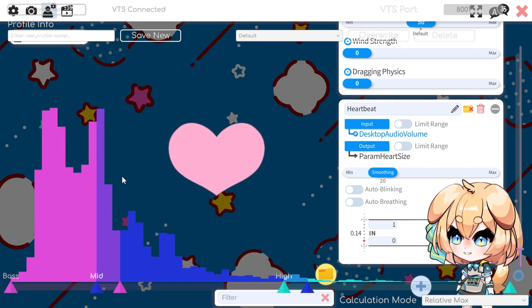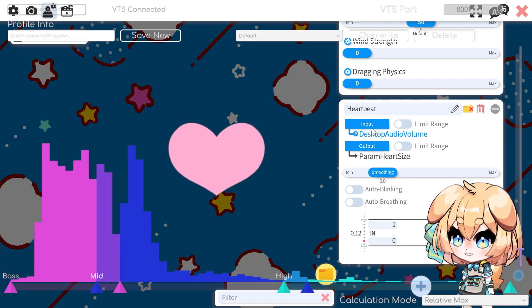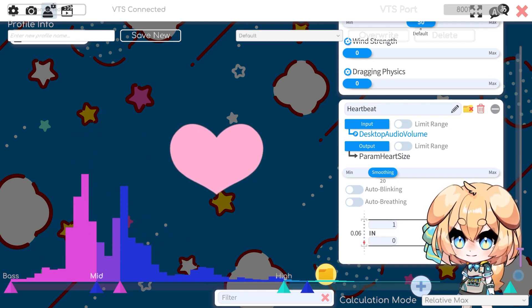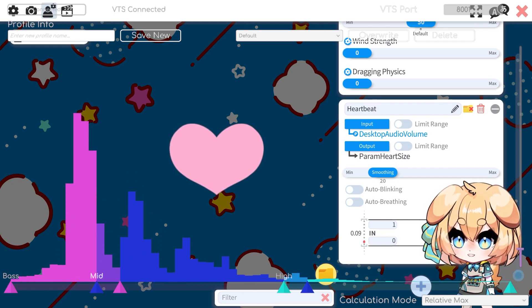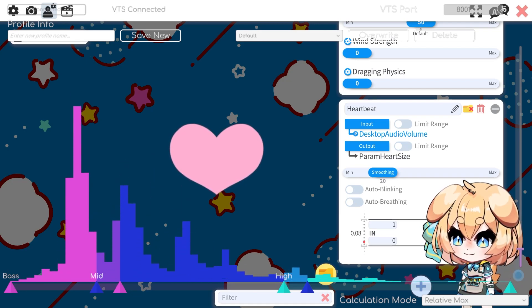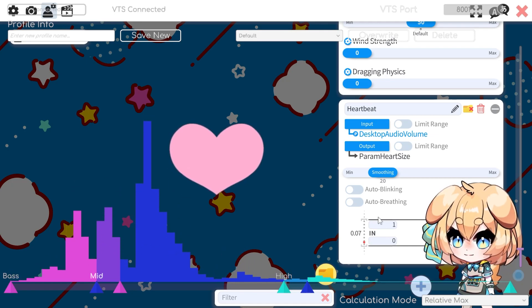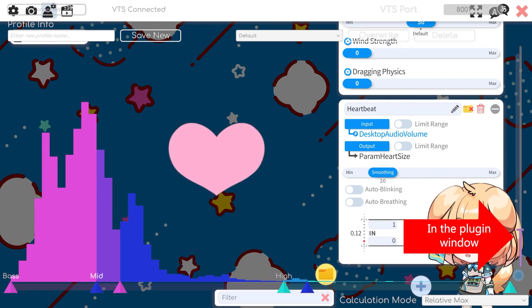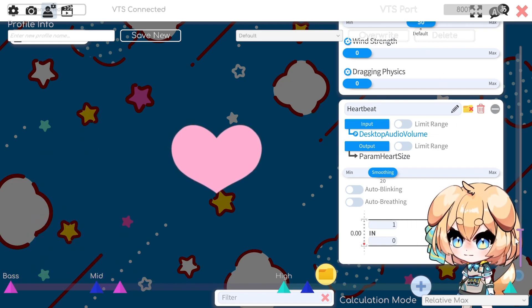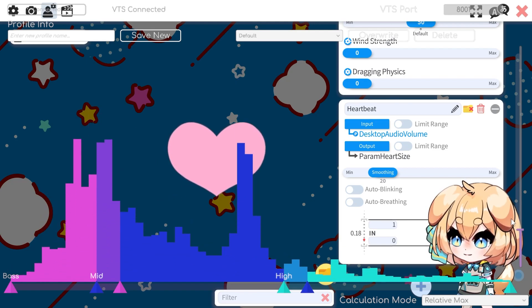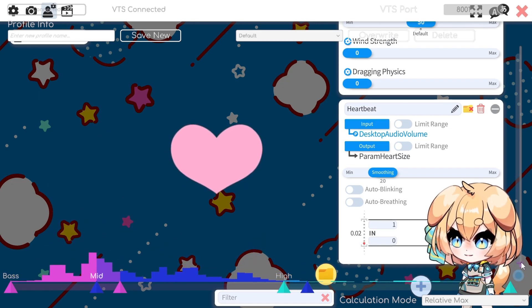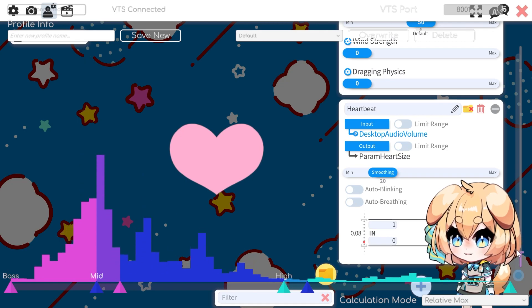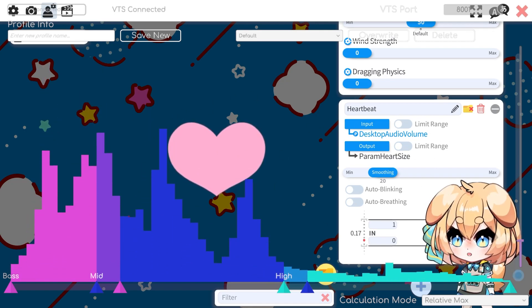So basically, this is just taking the total volume and outputting it to VTube Studio as a parameter. It takes the volume as input, and then changes it into the actual parameter, which just changes the size of the heart. So let's say the audio is too low — this whole song is very quiet — so I want to turn it up a little bit. This changes the intensity. You might not want to do this for songs that change in volume a lot, but it's good if your whole sound is quiet or too loud. This doesn't actually change the volume of your desktop — it just changes the intensity of the output.